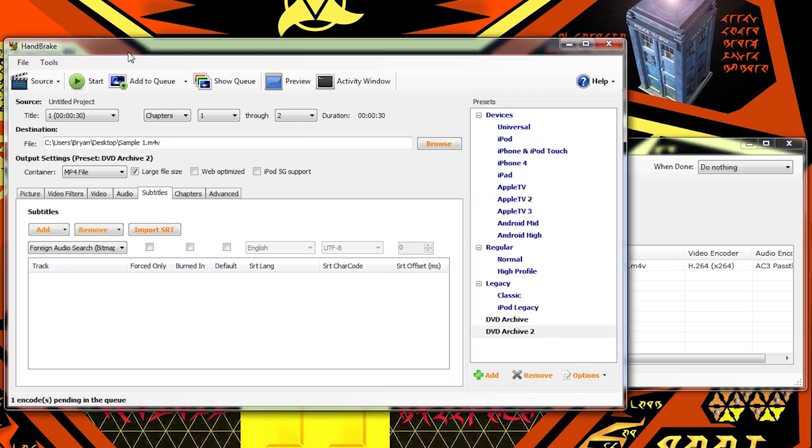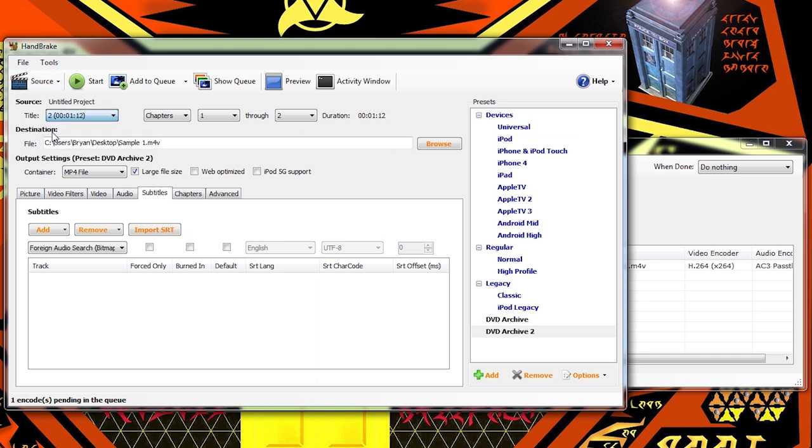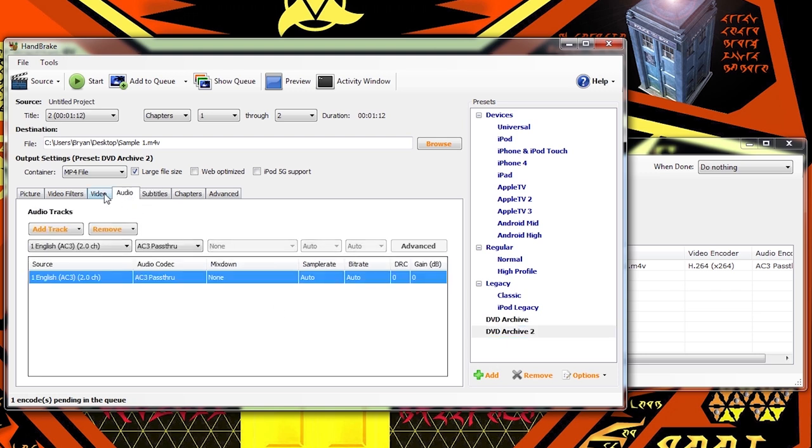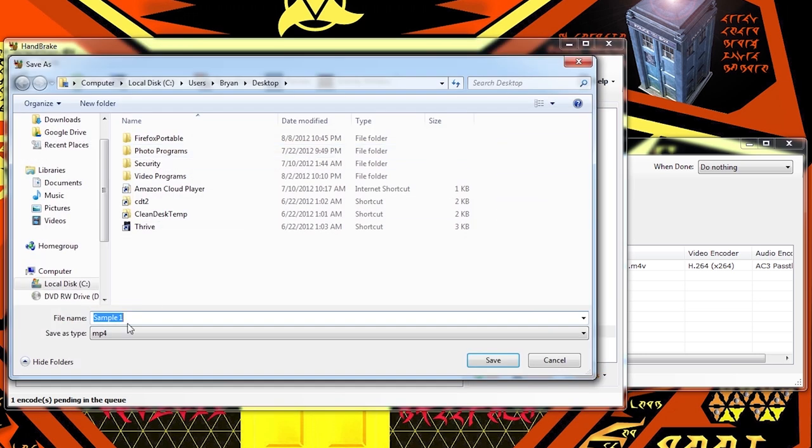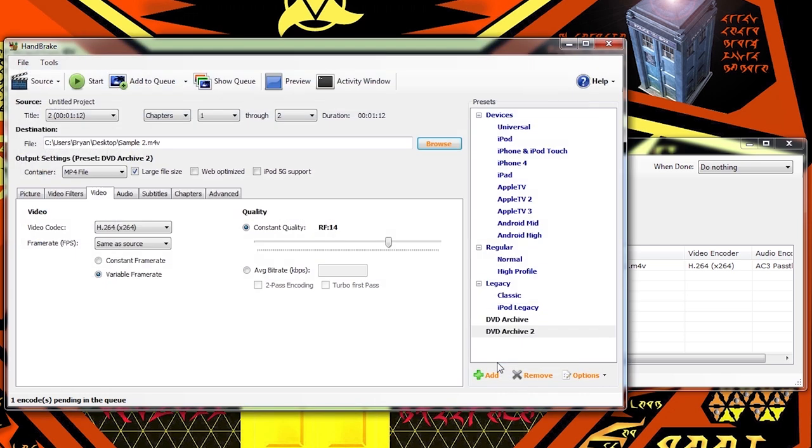And now what we're going to do is select the next video on our disk. Make sure we still have our preset selected so everything will be set up exactly the way we did it on the previous go-round. We're going to click browse. Going to name this one sample two. Save. Add to queue. There we go.